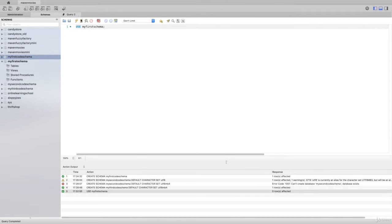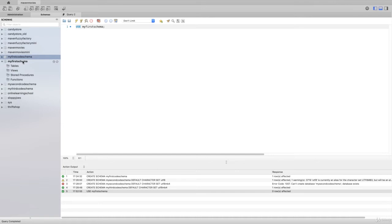Now what's happened here, you'll see in the schemas tab my first schema has become bold. That means anything that we do next, until we select a different schema, is going to happen within that schema that's been selected. That's what the USE statement does, we'll use it over and over again.